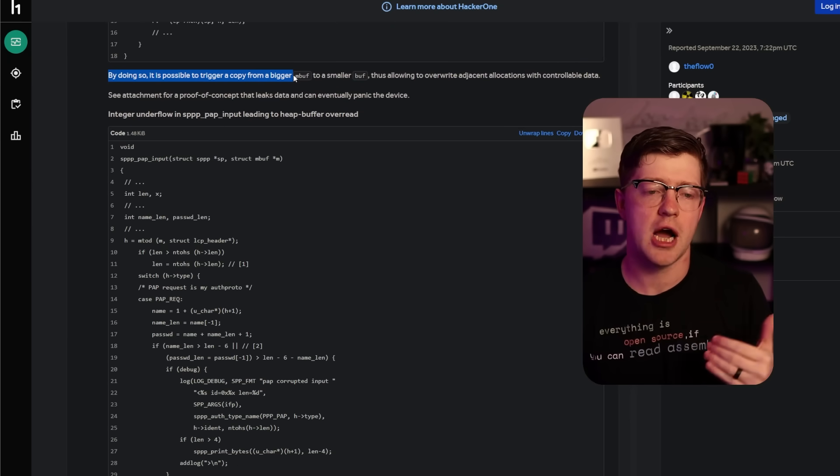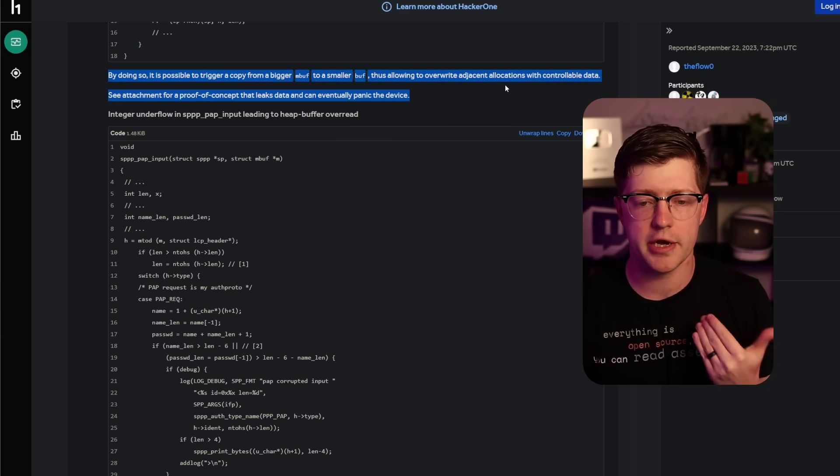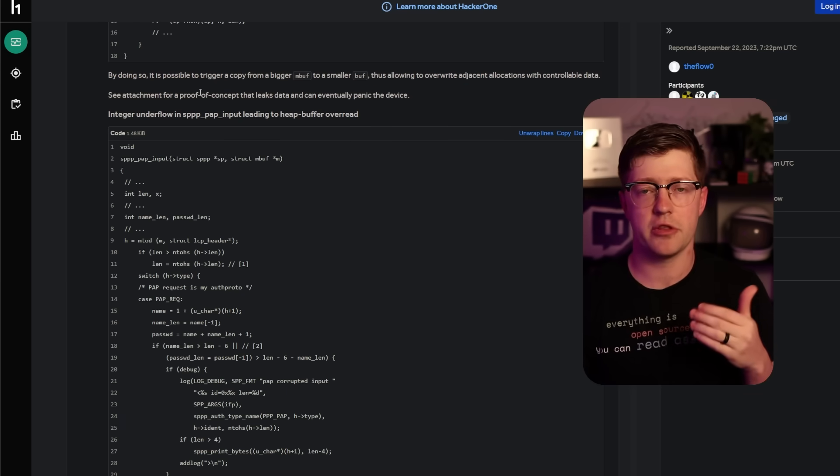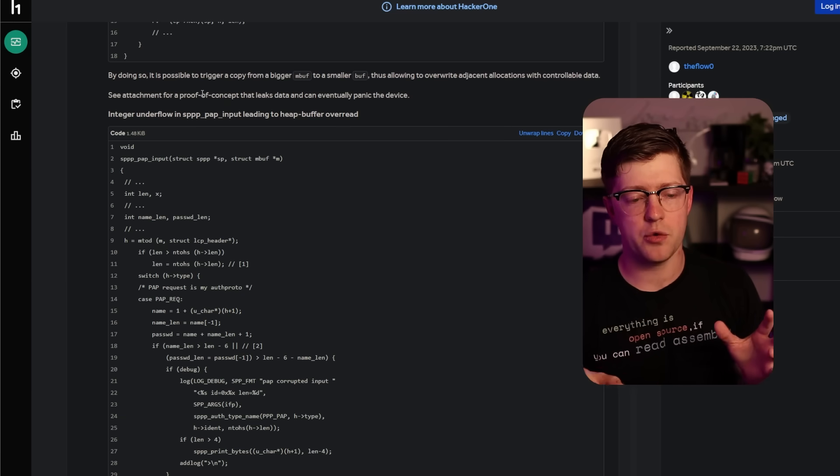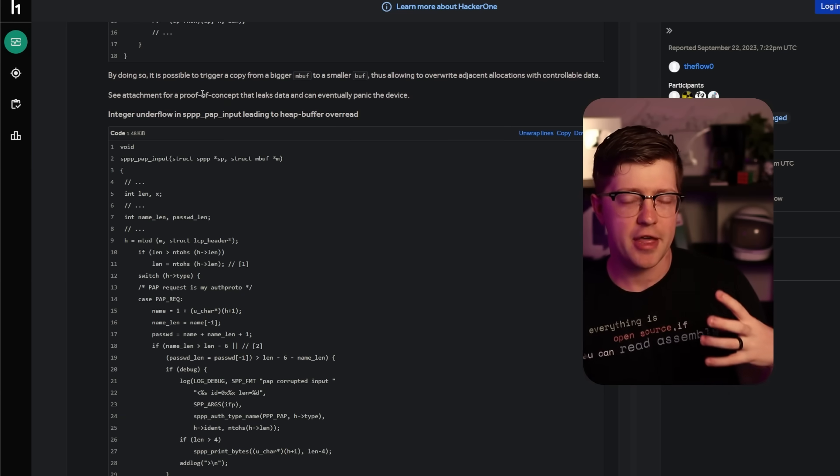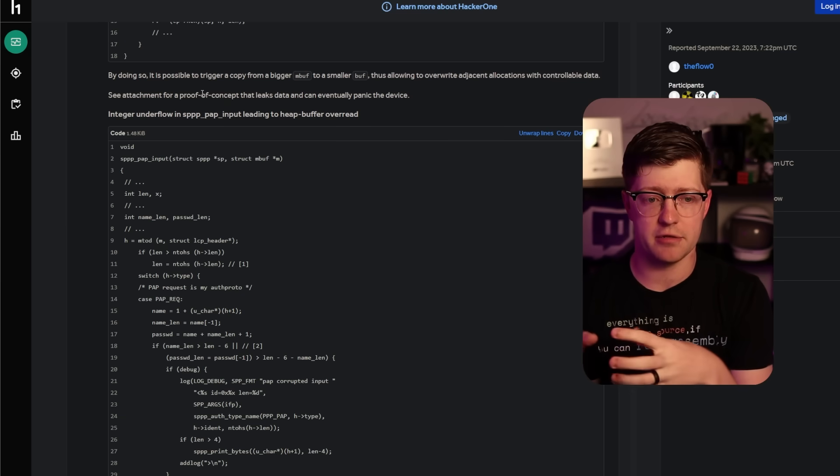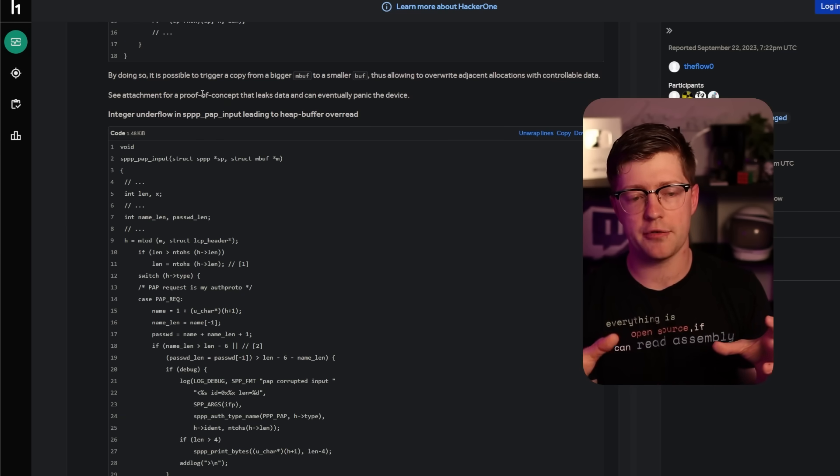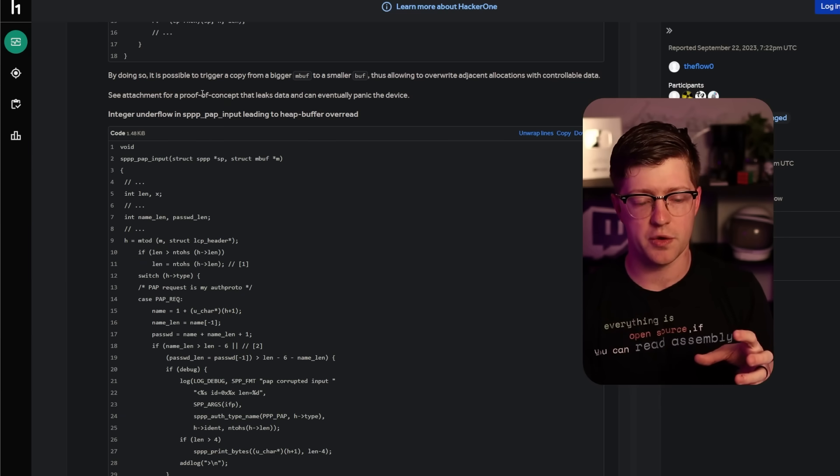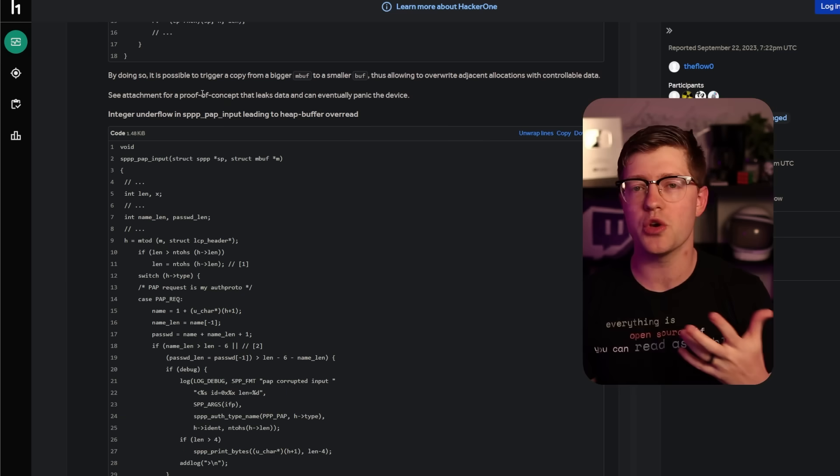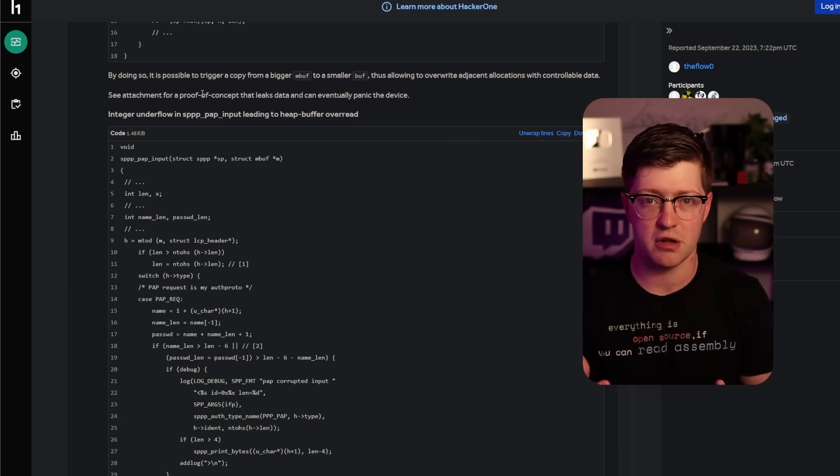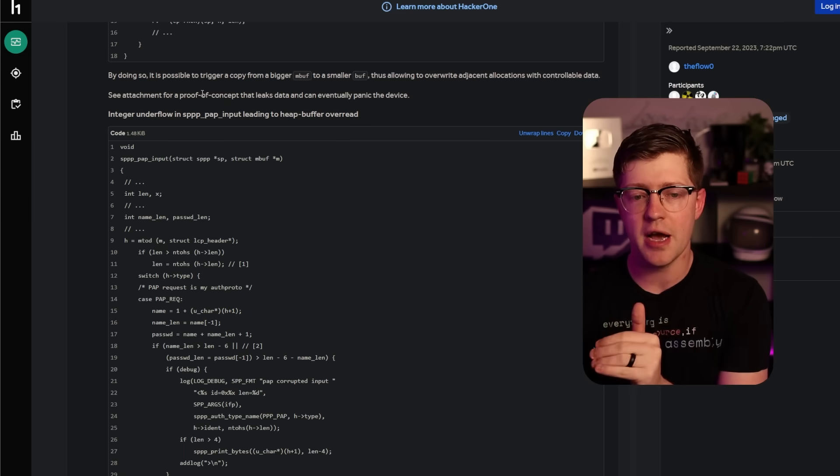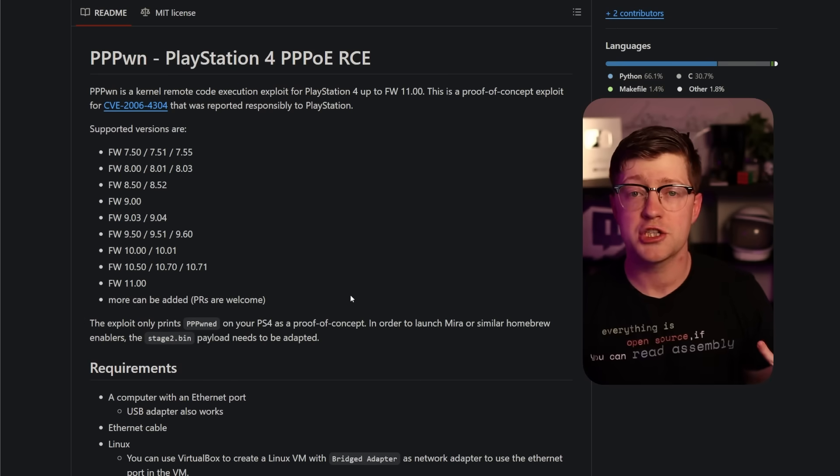By doing so, it is possible to trigger a copy from a bigger mbuff to a smaller buff, thus allowing an overwrite adjacent allocations with controllable data. Now, this is a really big important concept when you're doing heap exploitation. For example, if you have a chunk that you know you can overflow out of, that's kind of useful if you want to take advantage of the heap metadata to do metadata exploitation. But if you have another chunk to the right of you that you can overflow into, and there are function pointers in that heap chunk, that's even better. You don't have to do any heap foo to get an arbitrary write and then hook a function call somewhere else. You can just overwrite that function data, and then have that function get called, and now you control what gets called.